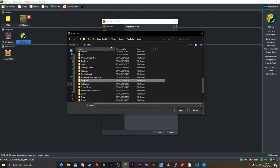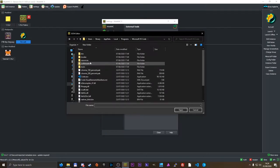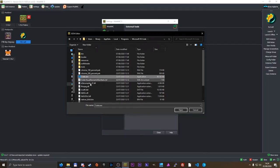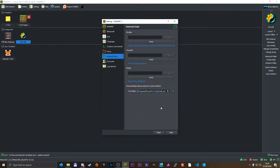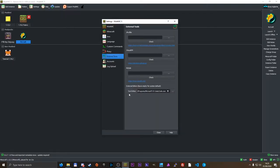All right, so here we are. Users, binary, app data, local, programs, Microsoft VS Code, encode.exe, open that bad boy, and you should be good to go. That's how you set up your own text editor for this.